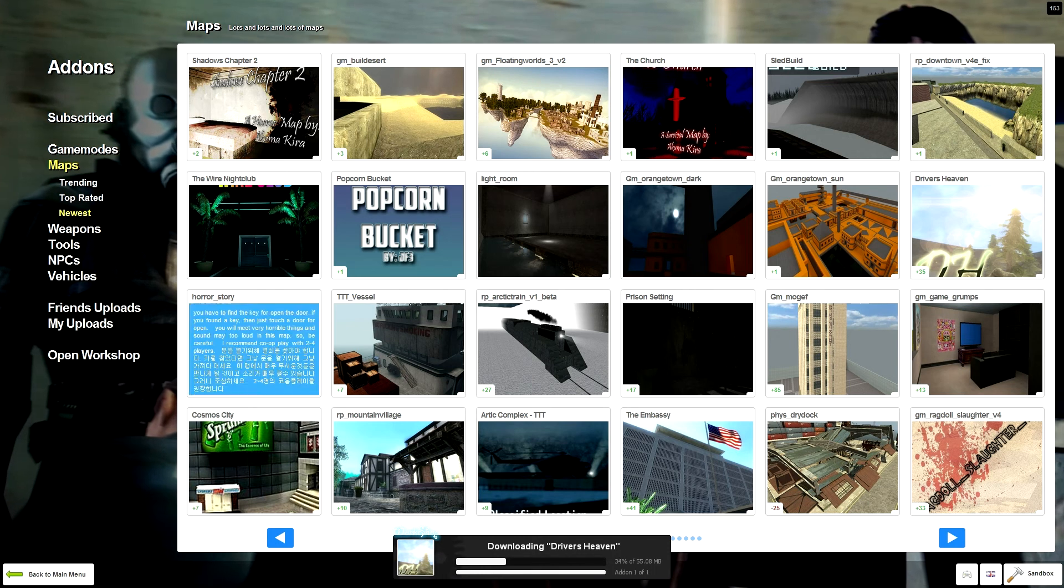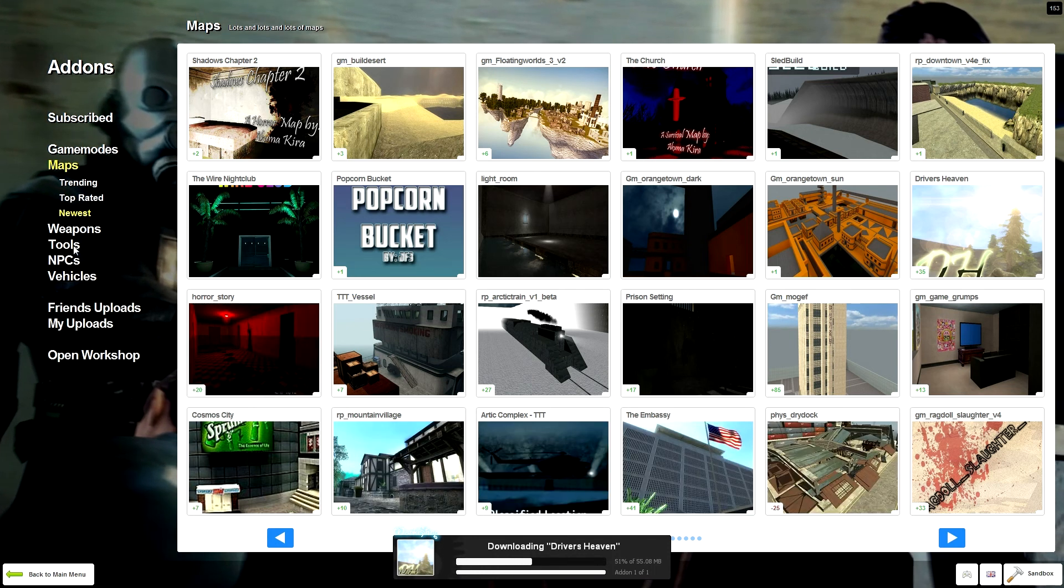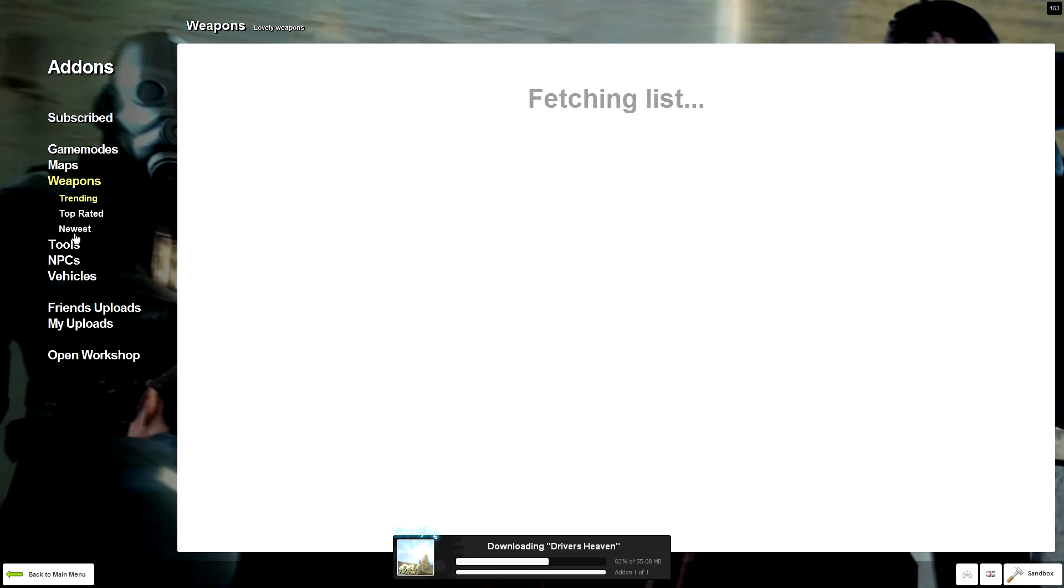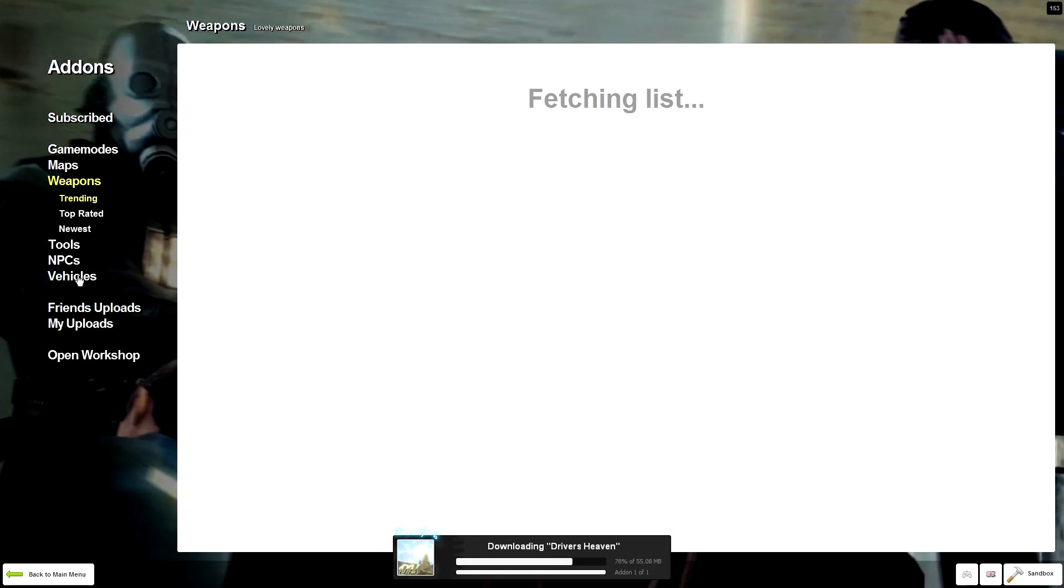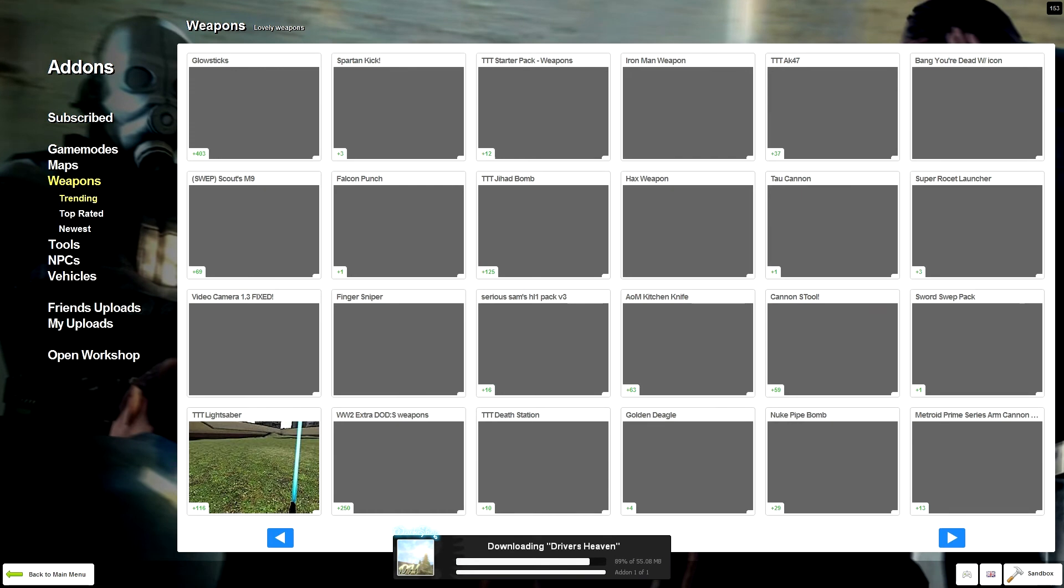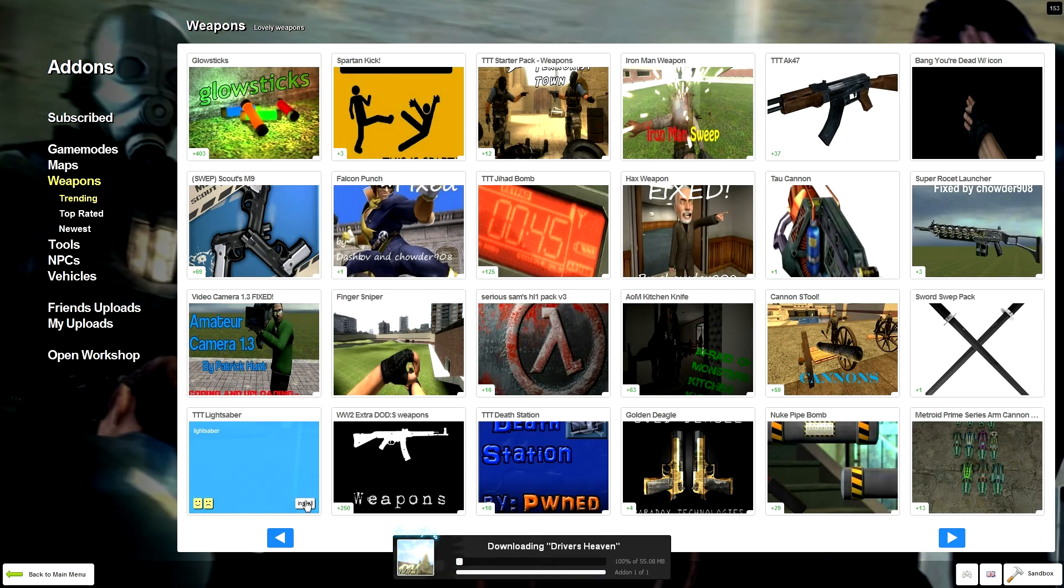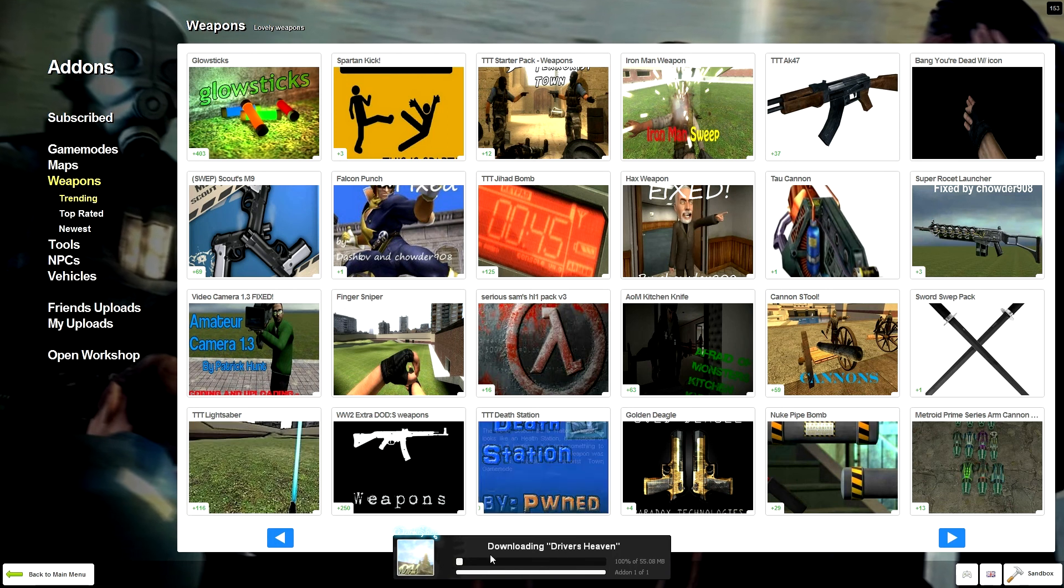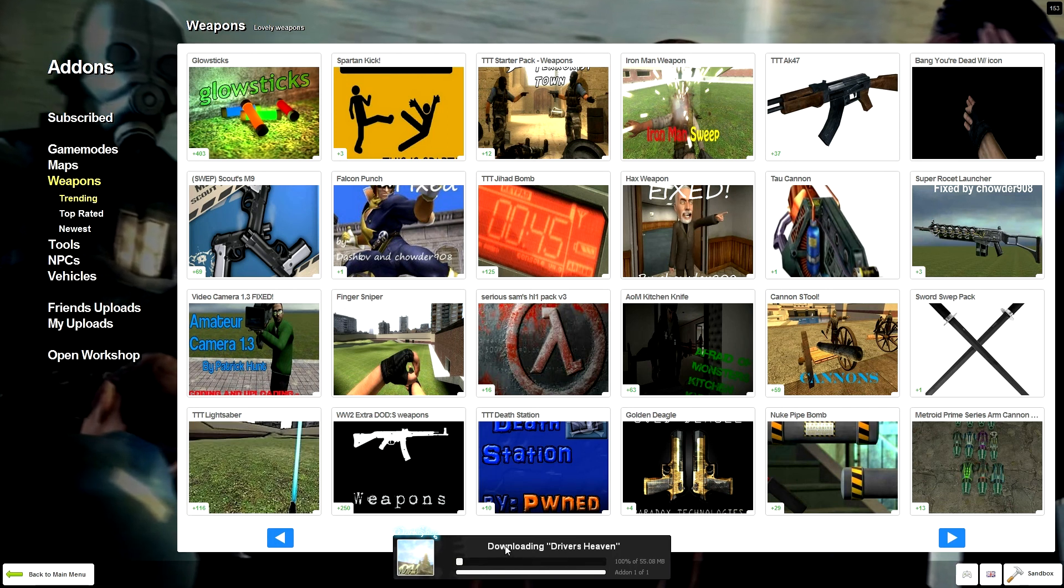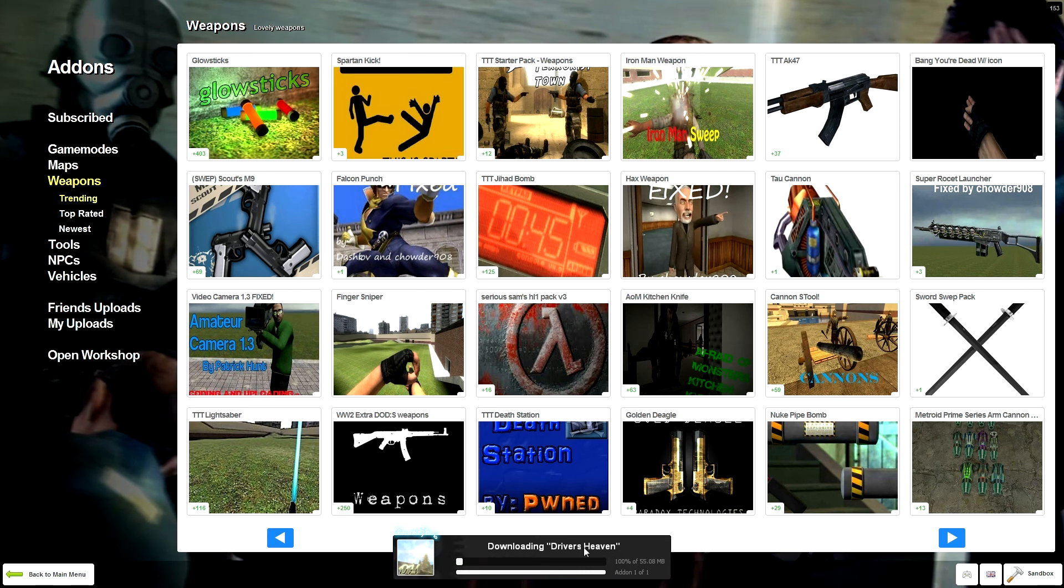And you can do the same thing with weapons, and tools, and NPCs, vehicles. I've downloaded a cars pack and I've got some weapons. There's a lightsaber there. Why not just get a lightsaber as well? These will all download automatically and you can just play them.